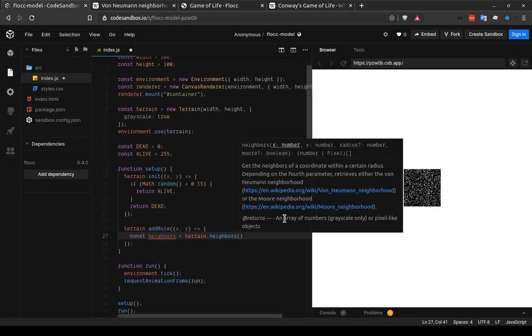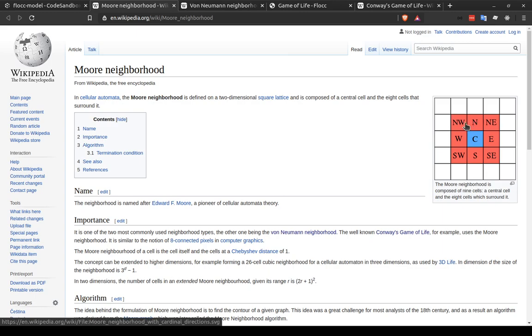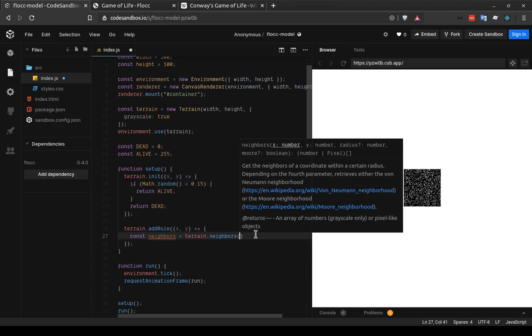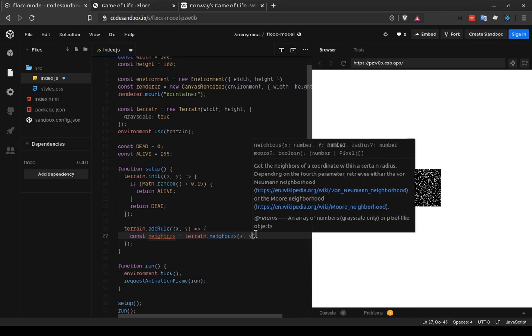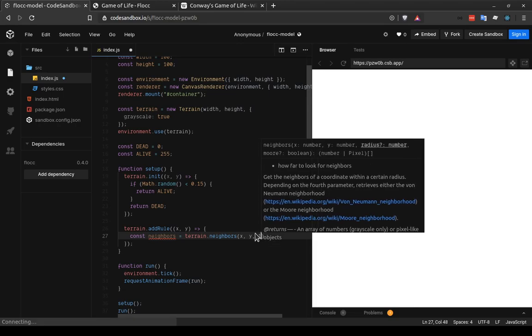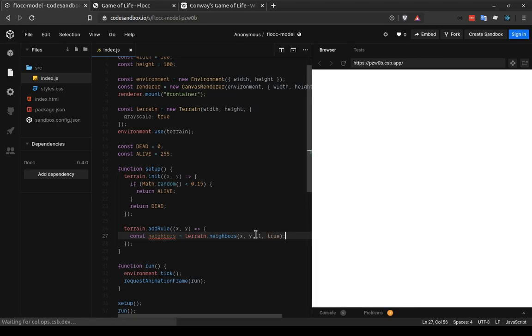However, we want the more neighborhood. And this gets the cardinal directions plus the corners. So since that's what we want, we're going to fill in the parameters to this function now. So we give it x and y. We give it a one for a radius. And finally, we say true, meaning give us the more neighborhood, all eight neighbors of the cell and not just four.